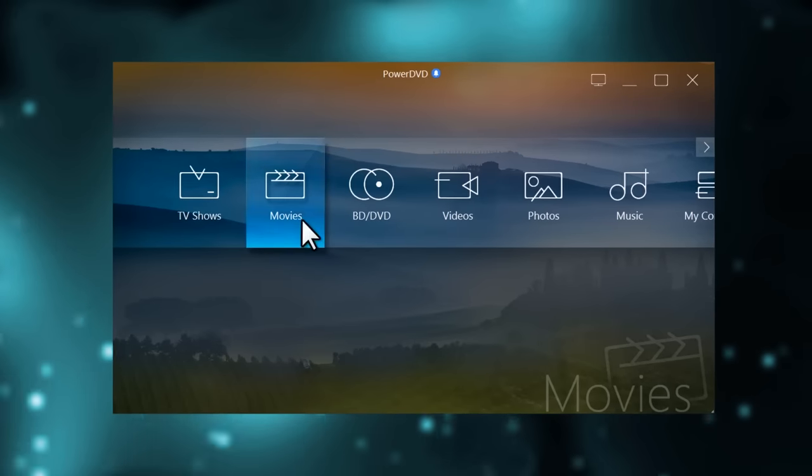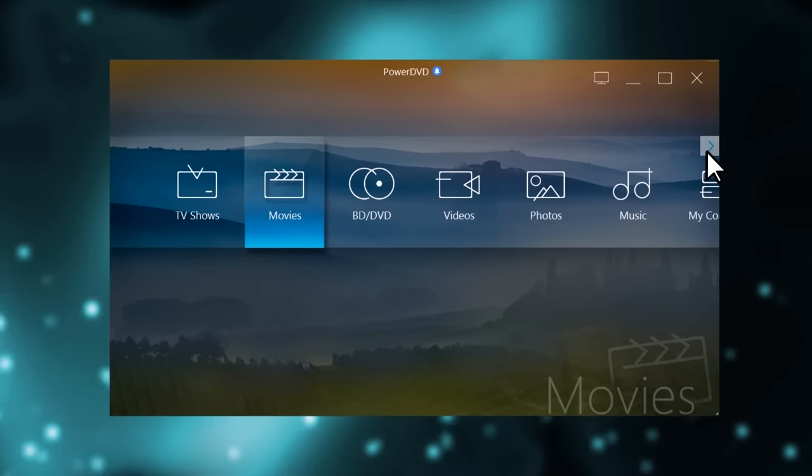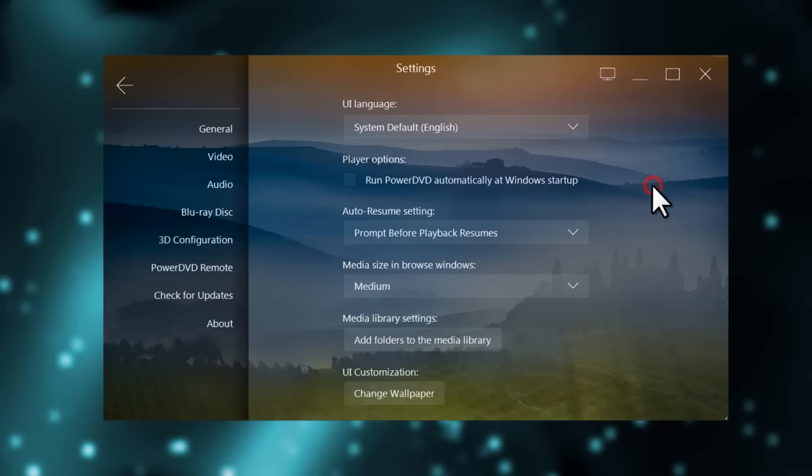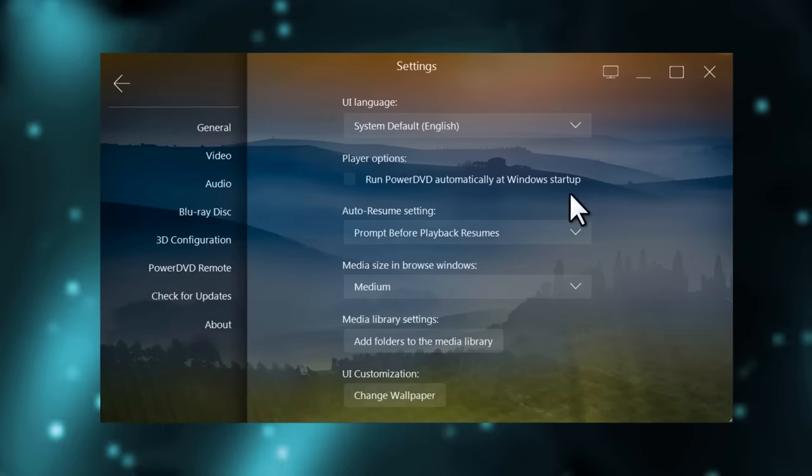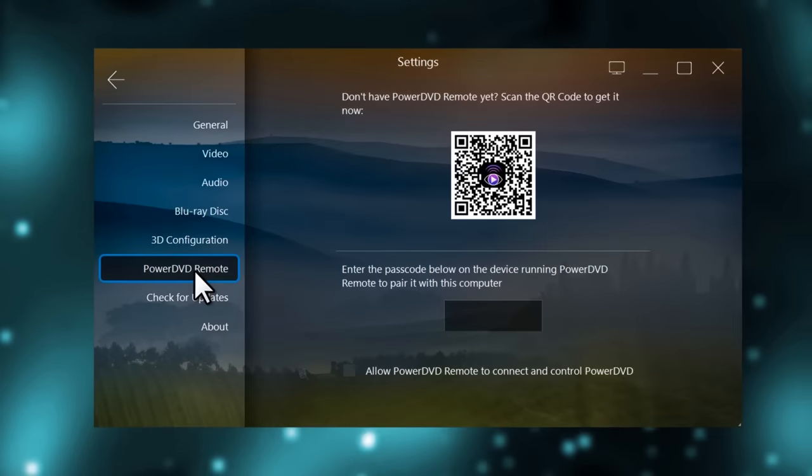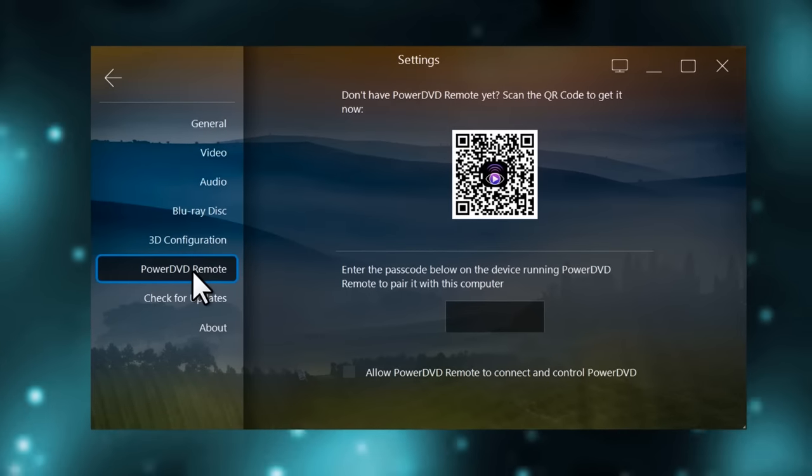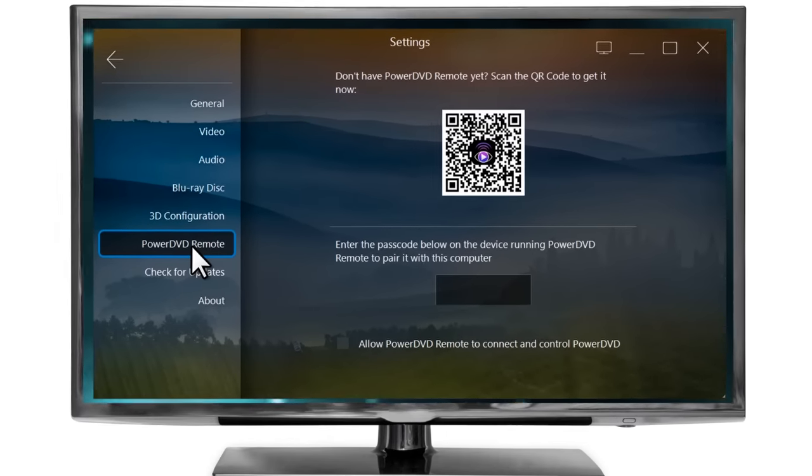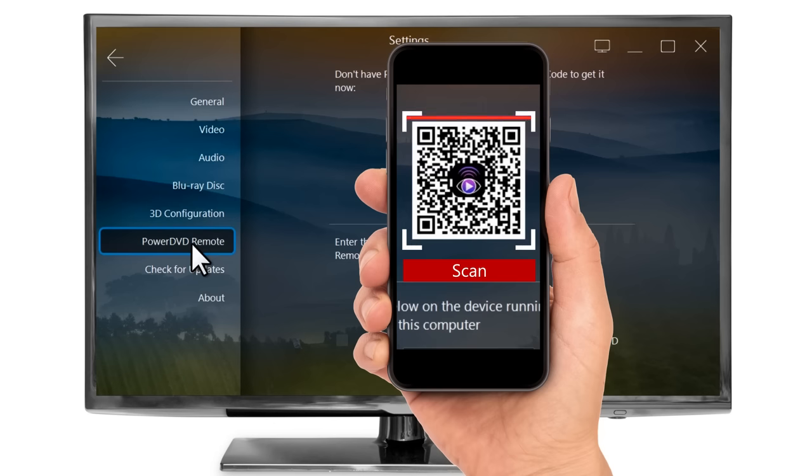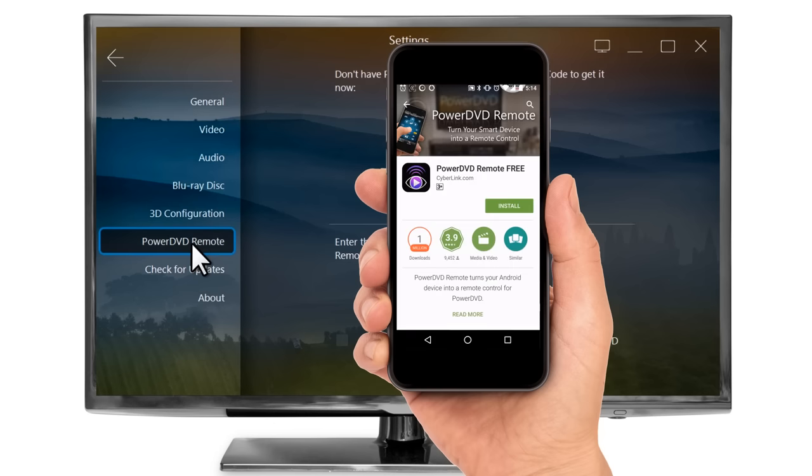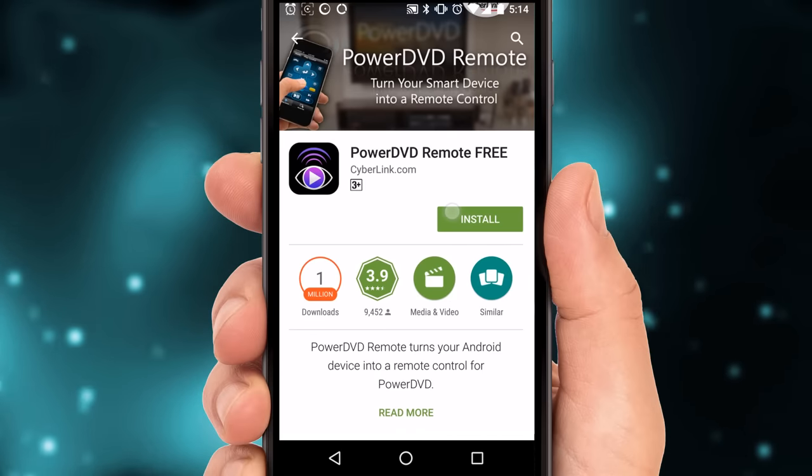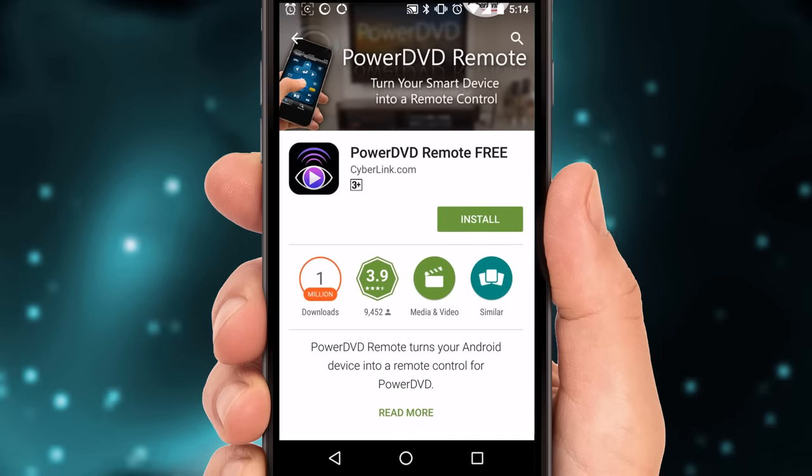In TV mode, scroll to the far right and select settings. In the menu on the left, select PowerDVD remote. You can now get your phone and use a QR code reader to scan the QR code on screen. This will take you to the PowerDVD remote app.